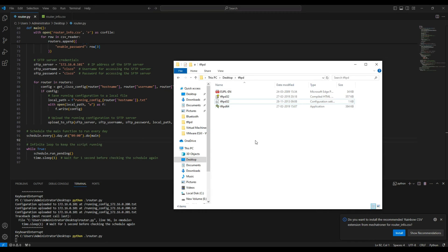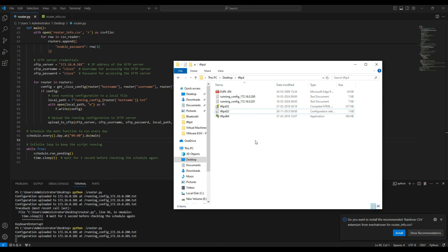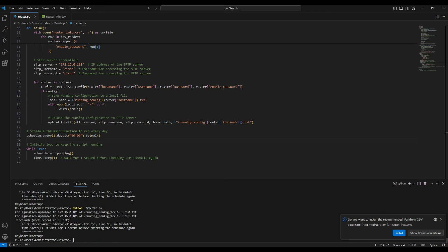Let's wait for 9 AM. At exactly 9 AM, the configuration was copied. If we keep this script running, every day at 9 AM the configuration file will be automatically copied to the SFTP server.